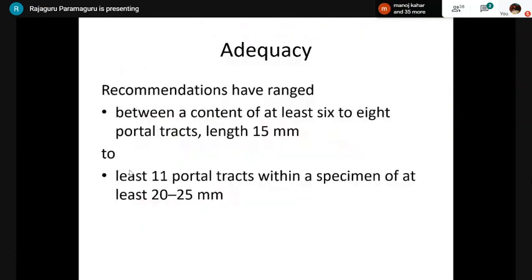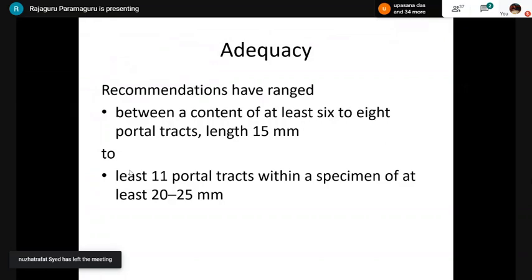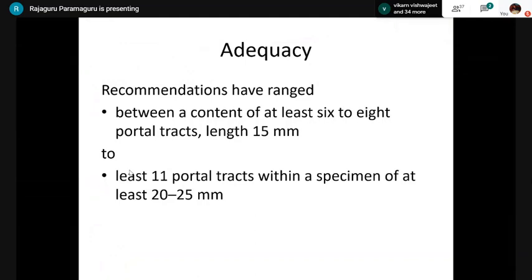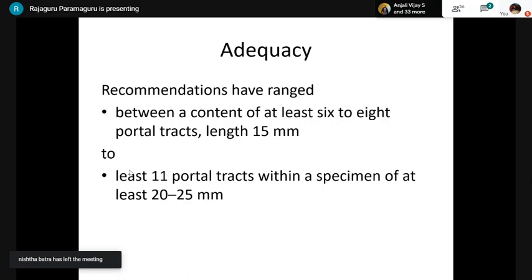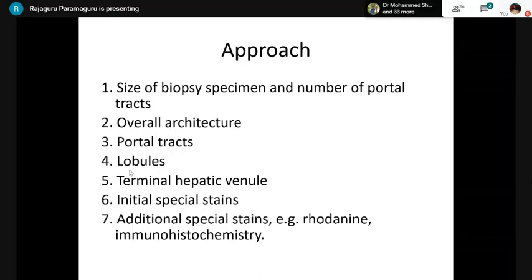Adequacy requires a biopsy of at least 2 to 2.5 centimeters with 11 portal tracts. An inadequate biopsy may lead to underinterpretation of grading and staging. For example, in macronodular cirrhosis, you might think there is incomplete cirrhosis or bridging fibrosis because the size and number of portal tracts are insufficient.